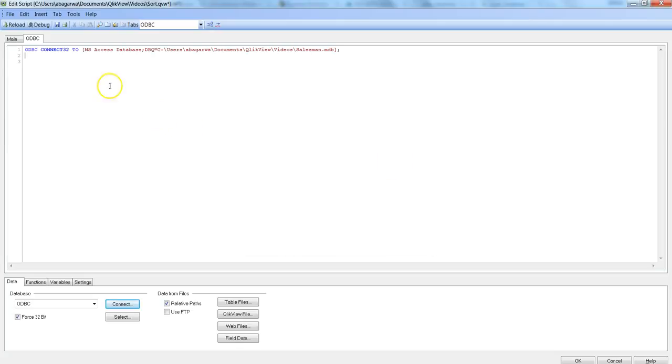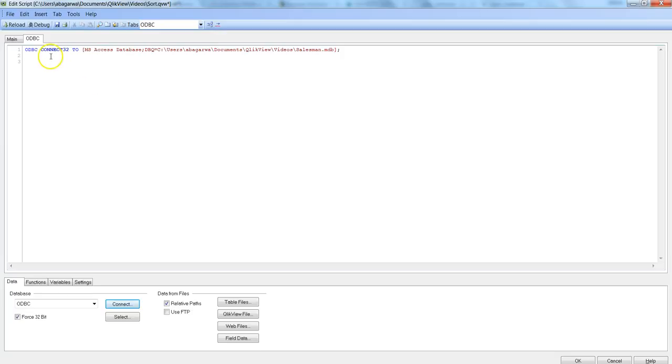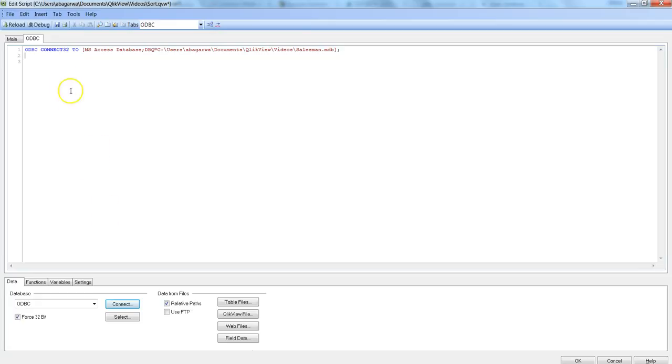Once you hit OK, it will produce this statement: ODBC Connect 32 to this particular location where your database is. Because the drivers that we have for ODBC or MS Access is basically 32-bit, so that's why having this option